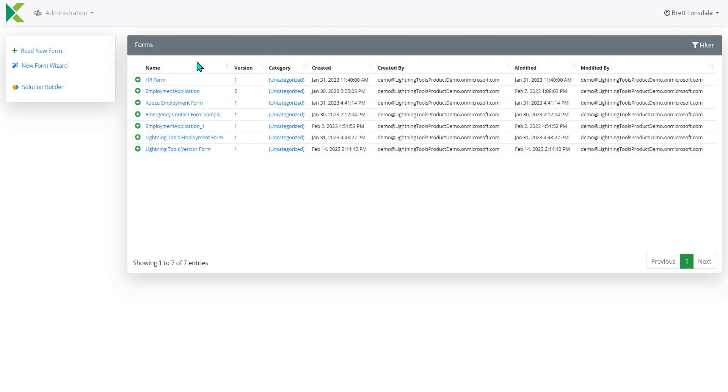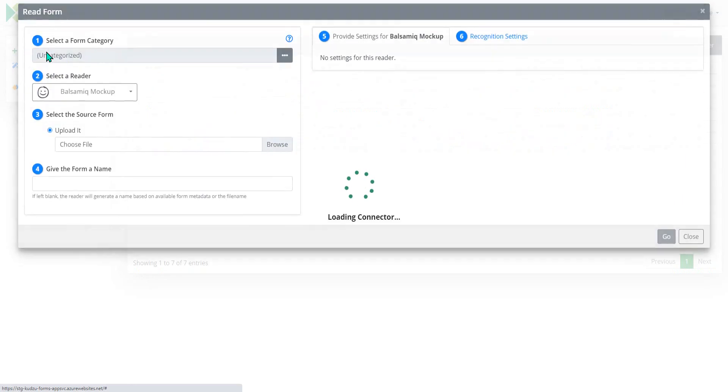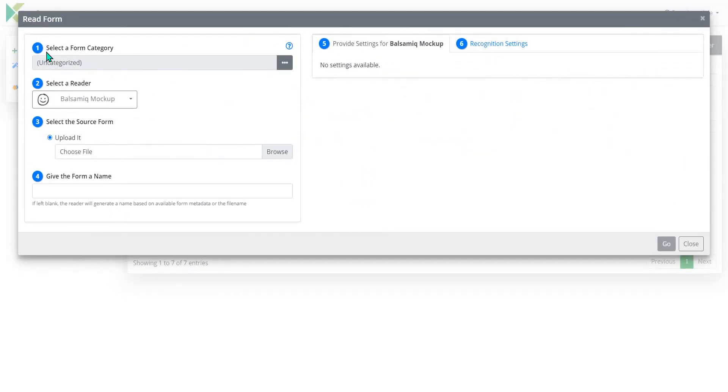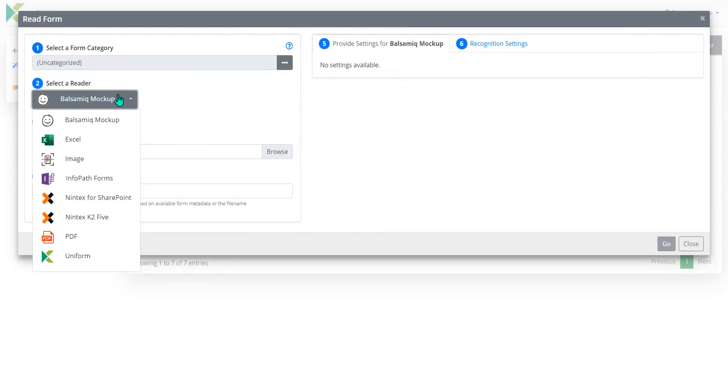So first of all what I'm going to do is come in here to create a new form using the Kudzu Migrator. And notice that in the drop-down here we can migrate from different types of form. And the form type that I'm going to choose is InfoPath.